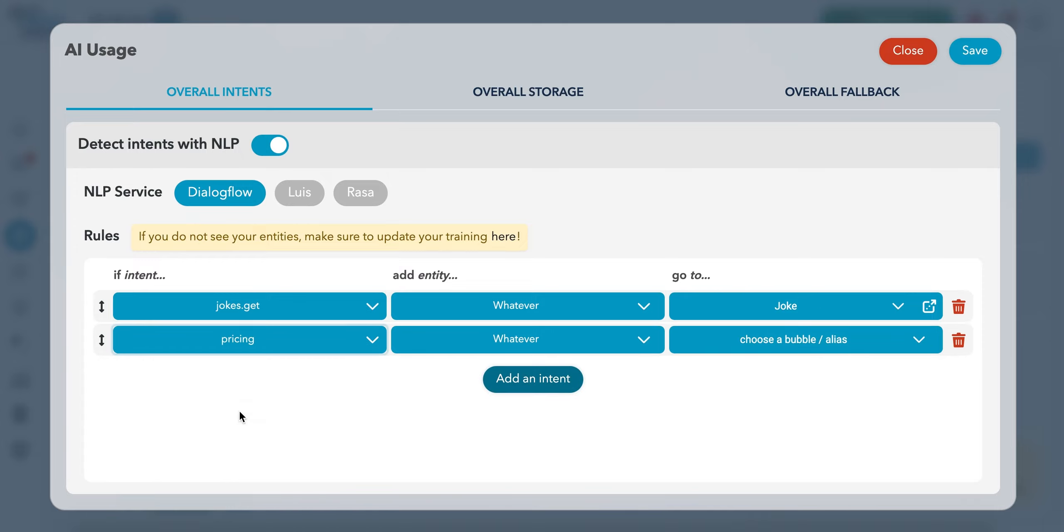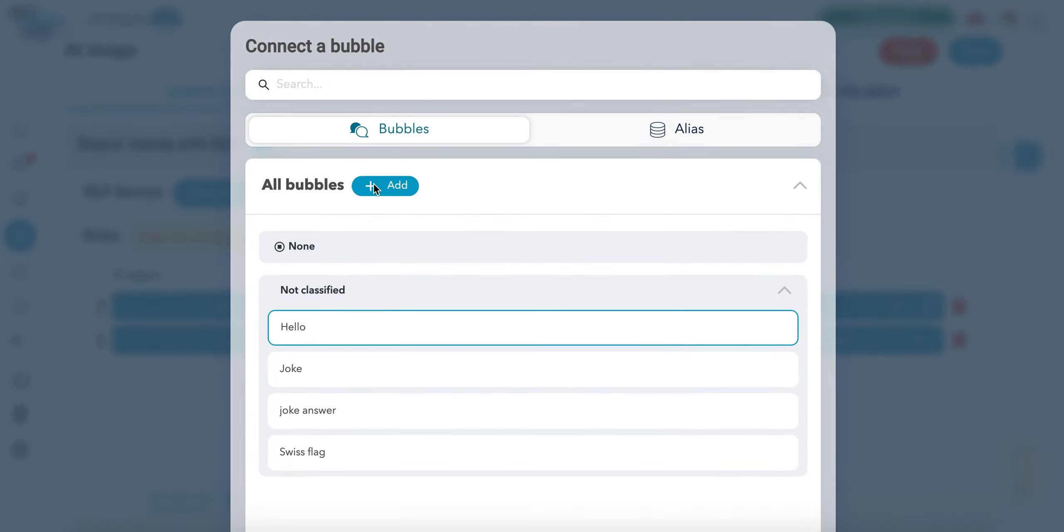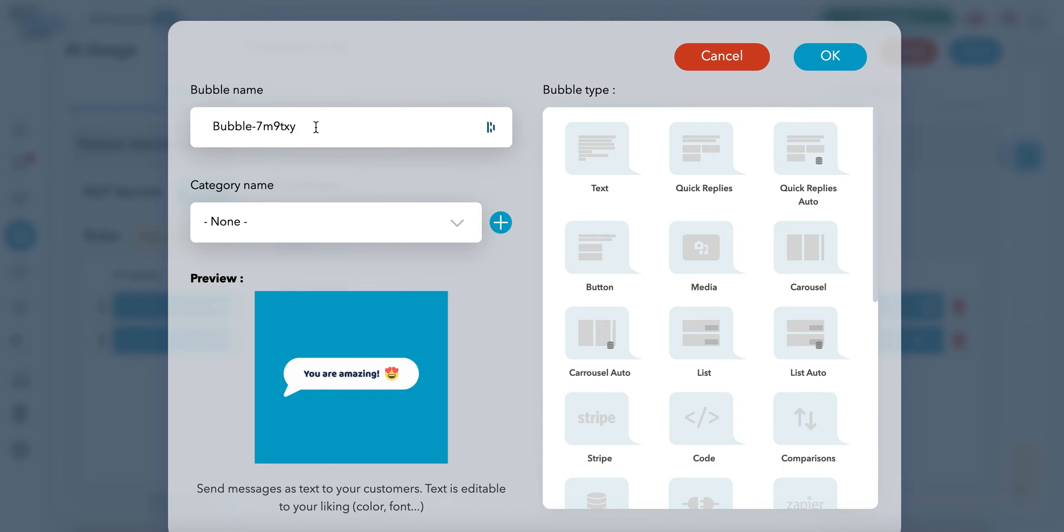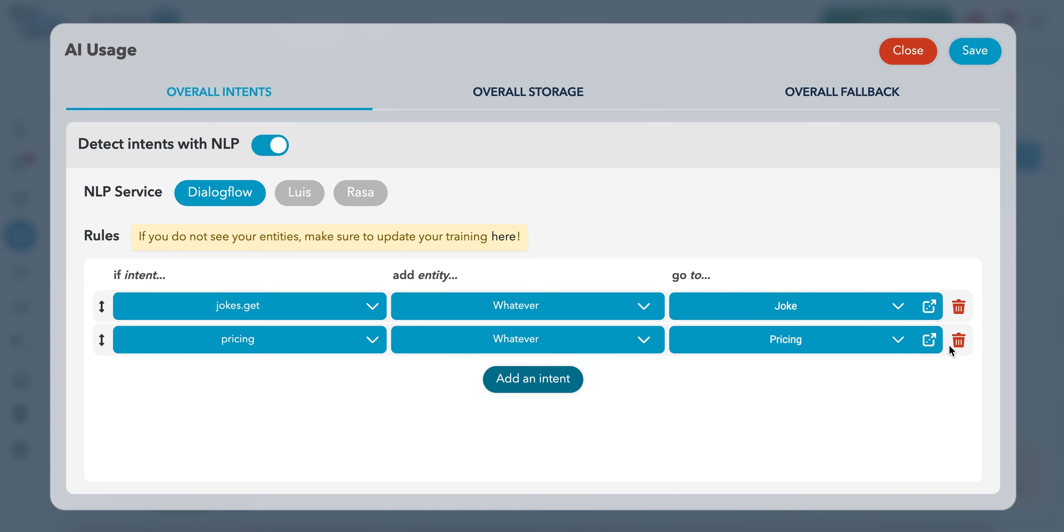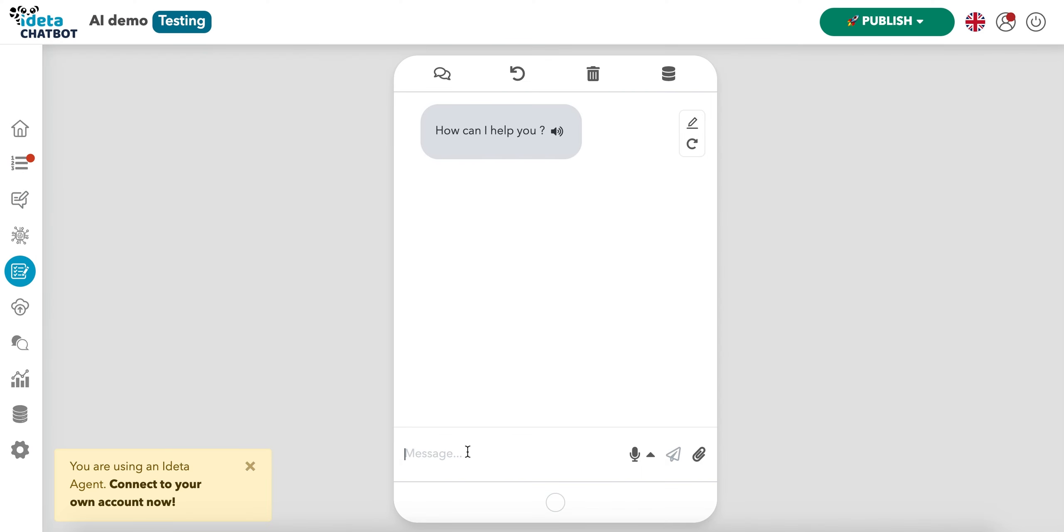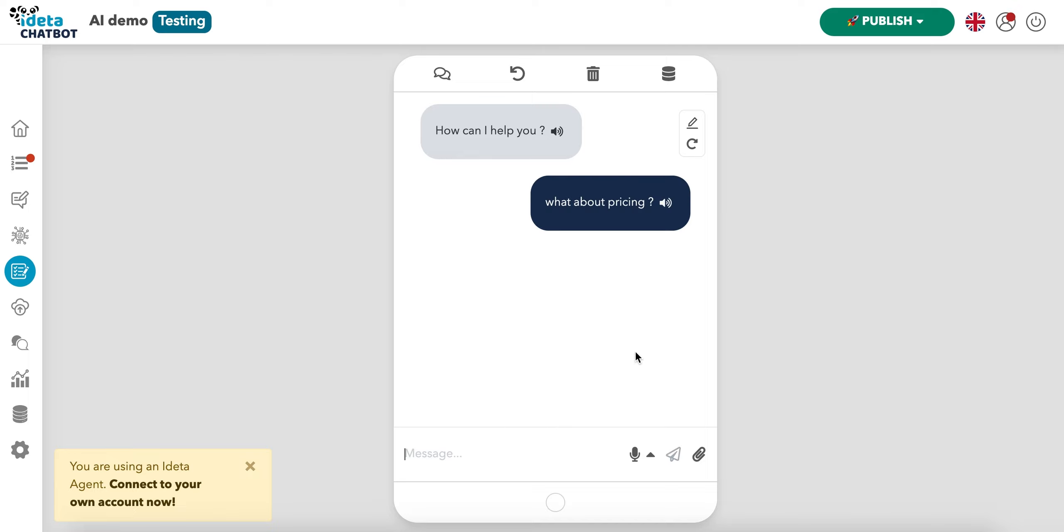So we're going to write a pricing, a text bubble. And once again, we're going to save. We're going to test everything and ask what about pricing. And we can see that it works.